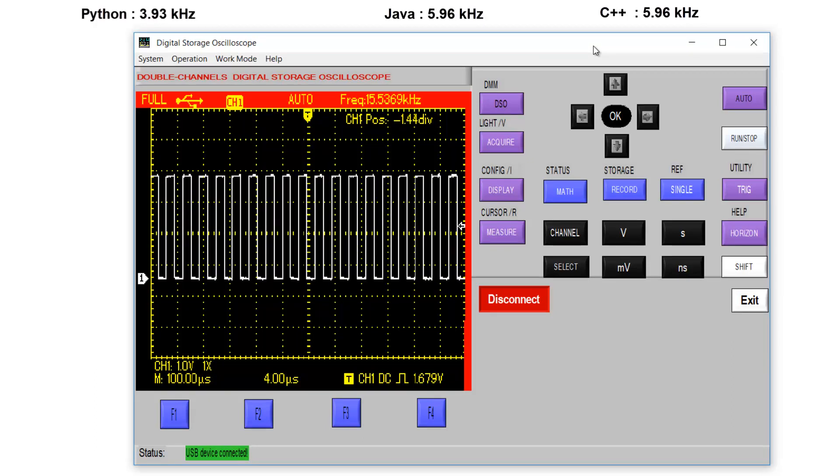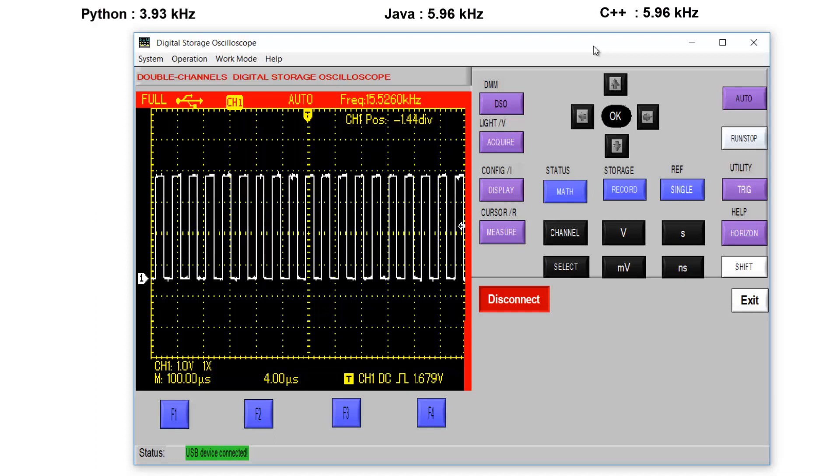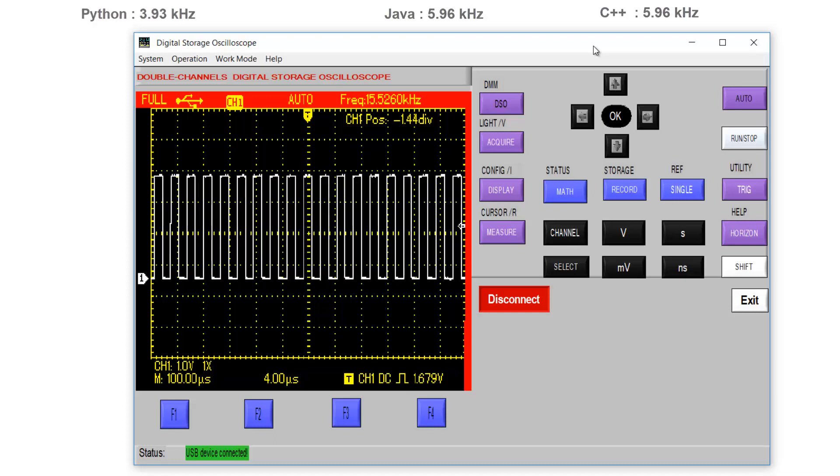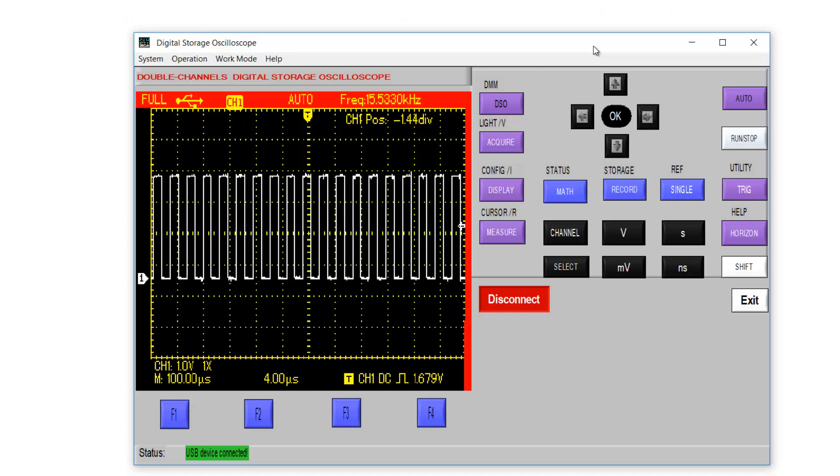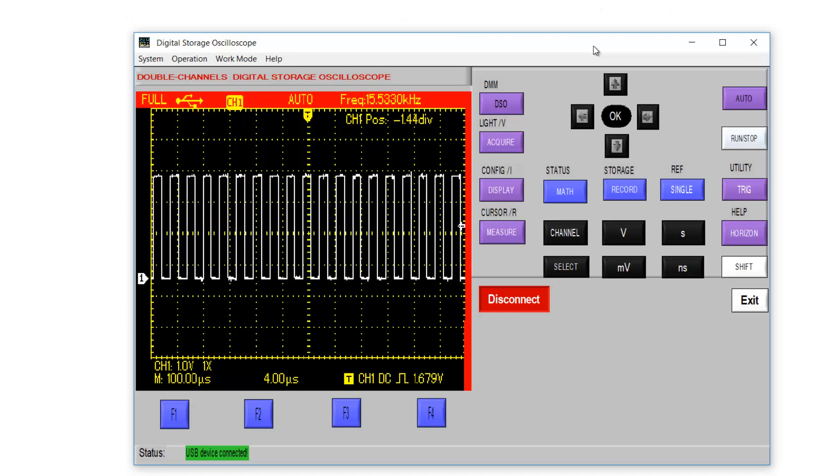As is seen here, C++ has much more performance, better performance over Java and Python. Java has better performance over Python.